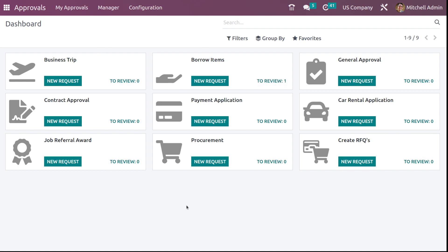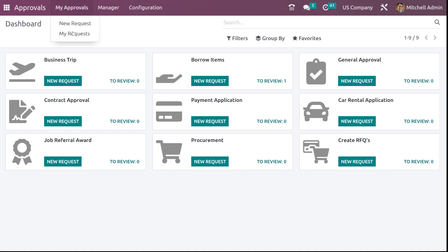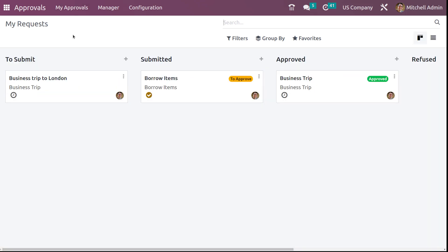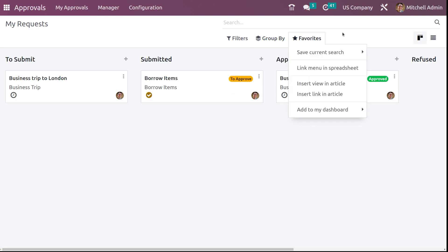These are the categories under which we can set requests. If you go to My Approvals, you can see new requests. Under My Request — if you want to see only your requests — you can click that and see your requests under different statuses. You can see business trip which is in the to submit state, submitted state, and approved state. There's nothing in refused state. Here you also have the list view and Kanban view of the requests, along with filters for my approvals to review and my requests, group by options, custom groups, and favorites.